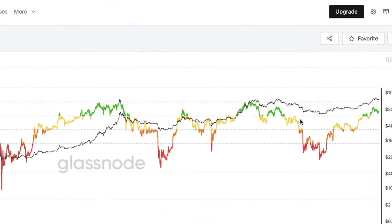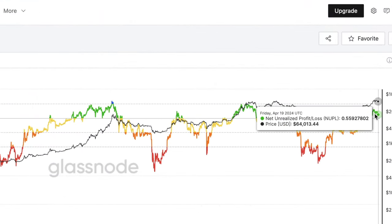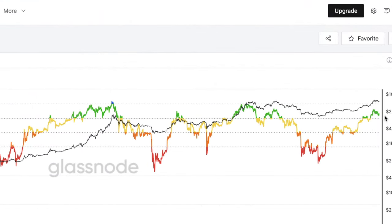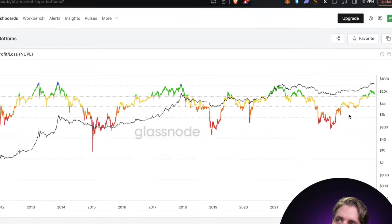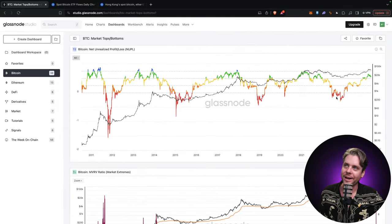On the on-chain data, we're currently sitting at most of the market being in profit. When most of the market is in profit, we display as green. When a good amount of the market is in profit, we're in yellow. When most of the market is not in profit but there are some people in profit, we're in orange. And when most market participants are sitting at a loss, we are in red.